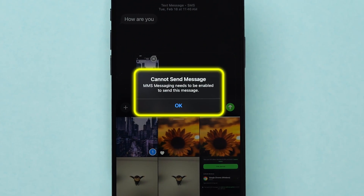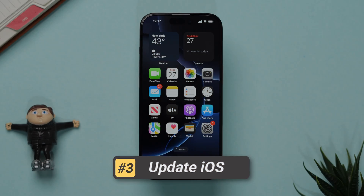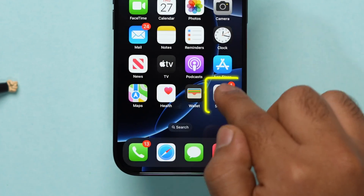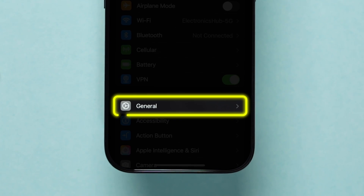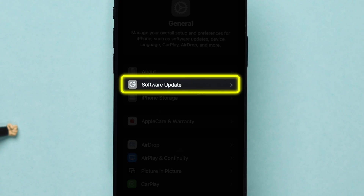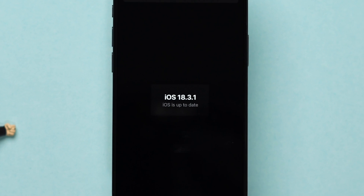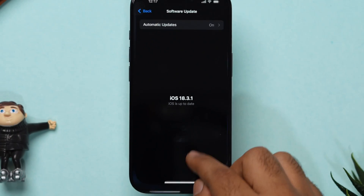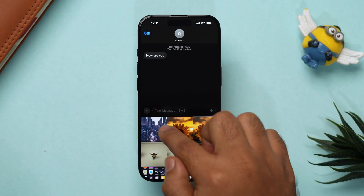If the picture is still not sending, then try updating iOS. Open the Settings app on your iPhone and click on General. Look for the Software Update option and click on it. Make sure you have installed the latest iOS version on your device. After updating, open the app and try to send a picture.